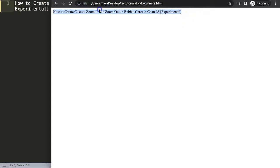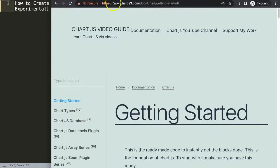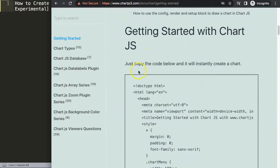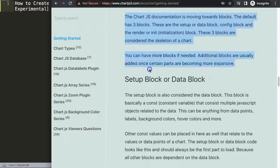By the way, if you want the real zoom in and zoom out, I have a whole video series about the zoom plugin in Chart.js which works absolutely wonderfully as well. So what we're going to do here is get our default code on chart.js3.com — the Getting Started page — at this specific link which you can also find in the description box.